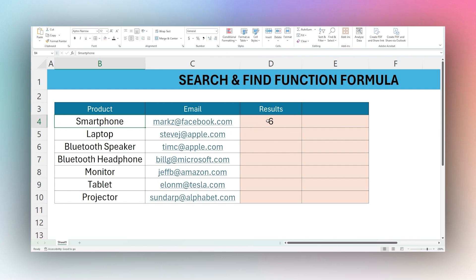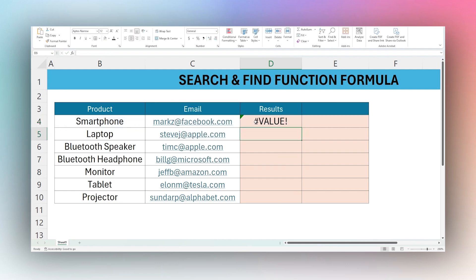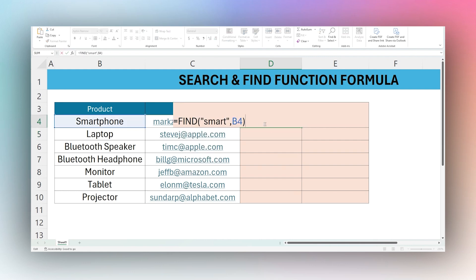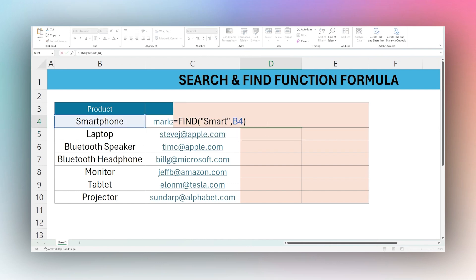Let's switch this back and change the function to FIND. Now we get an error even though we're searching for the same text. With FIND, we have to use an uppercase S in order to find it — FIND is case sensitive.